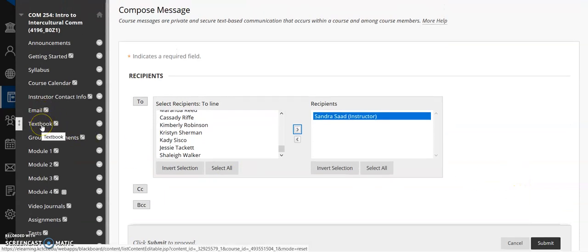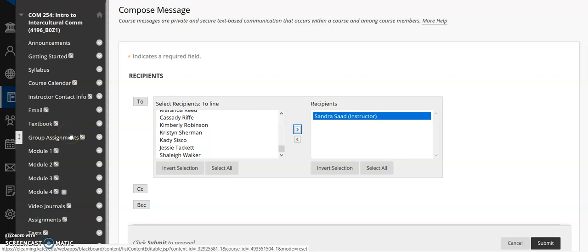Textbook. This is where you will find your textbook for the semester. The textbook is a reading resource only, meaning that you will not be doing any activities, any quizzes, anything in the textbook. You will only be reading the chapters. Everything else is involved in quizzes and blogs, which I'll show you here in a minute.